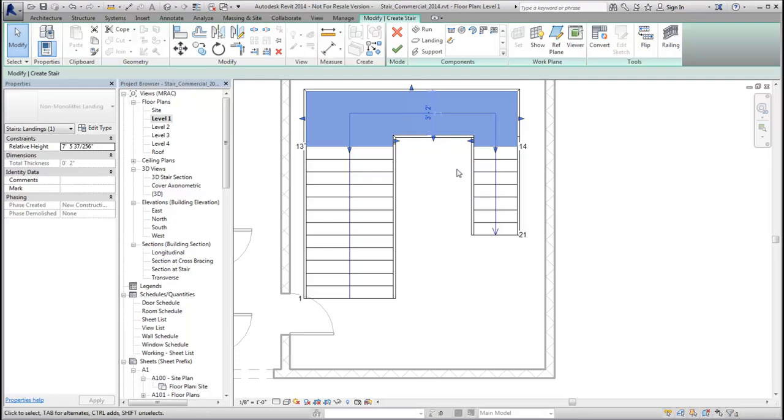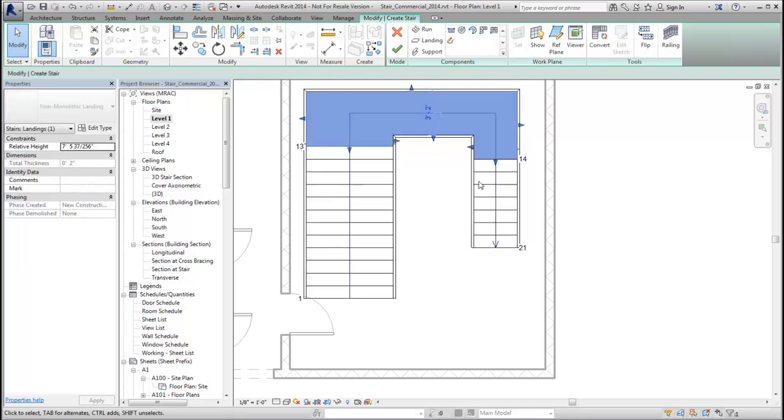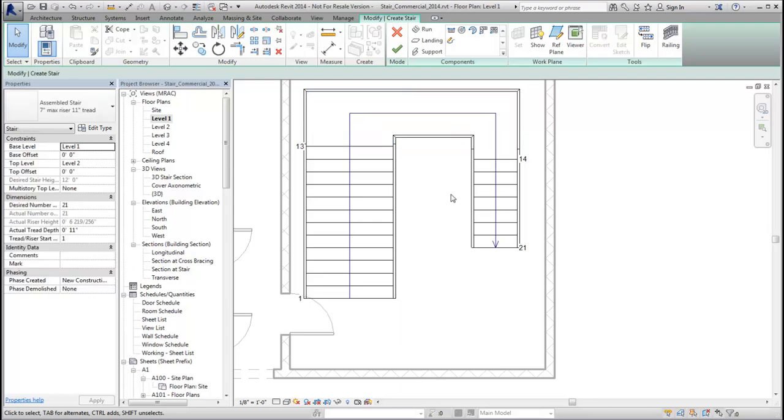Additional controls are available on the automatic landing to allow you to control the leg, or the position of the landing that is connected to the run, so you can adjust the landing shape.